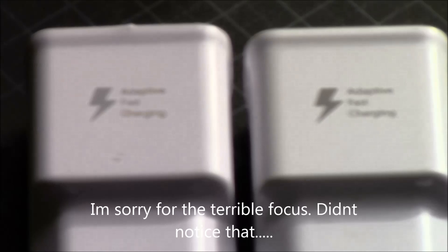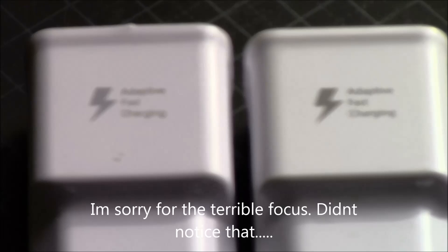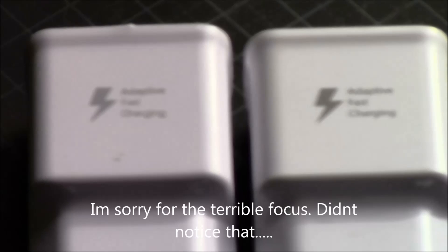Welcome back guys. Today I'm going to do a follow-up video about the chargers I did the other day, the chargers that were for the Samsung Fast Adaptive.